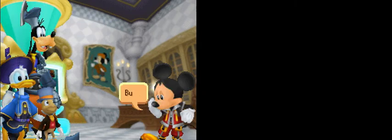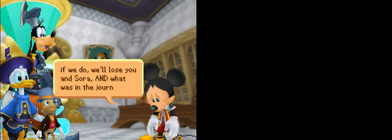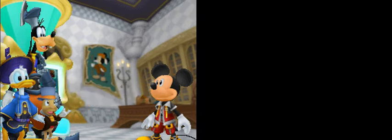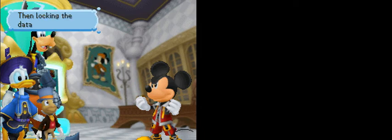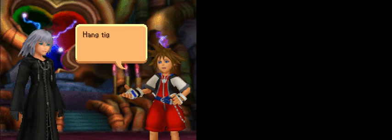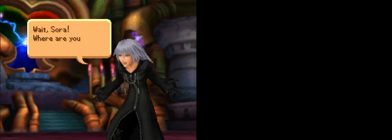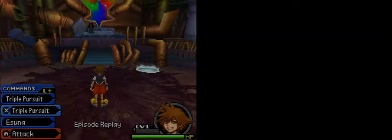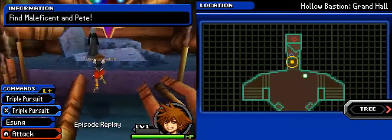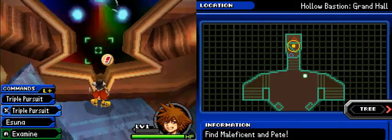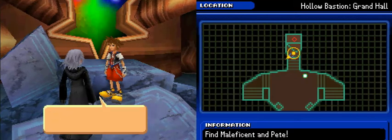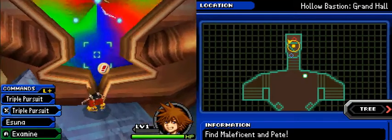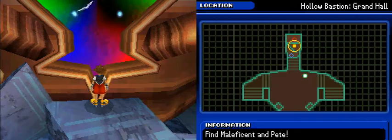What are we gonna do? It said it was gonna delete the datascape. We can't let something this big get loose. Lock the journal data, hurry! But if we do, we'll lose you and Sora, and what was in the journal. Oh dear, I just remembered. Maleficent and Pete are still inside. They'll be deleted too. Evil or not, we can't let that happen. Then locking the data isn't an option. The real world is at stake. Hang tight, guys. Just give me a little time. Wait, Sora, where are you going?